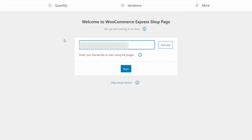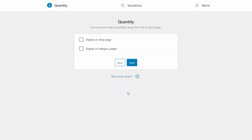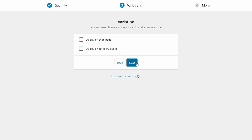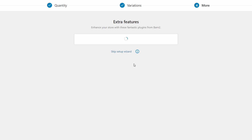Add your license key in the first step and click Activate. Next, you can choose where quantity pickers will appear — I recommend checking both the shop and category pages. Finally, choose which pages you want to include variation drop-downs on. Again, I recommend both for the best results.